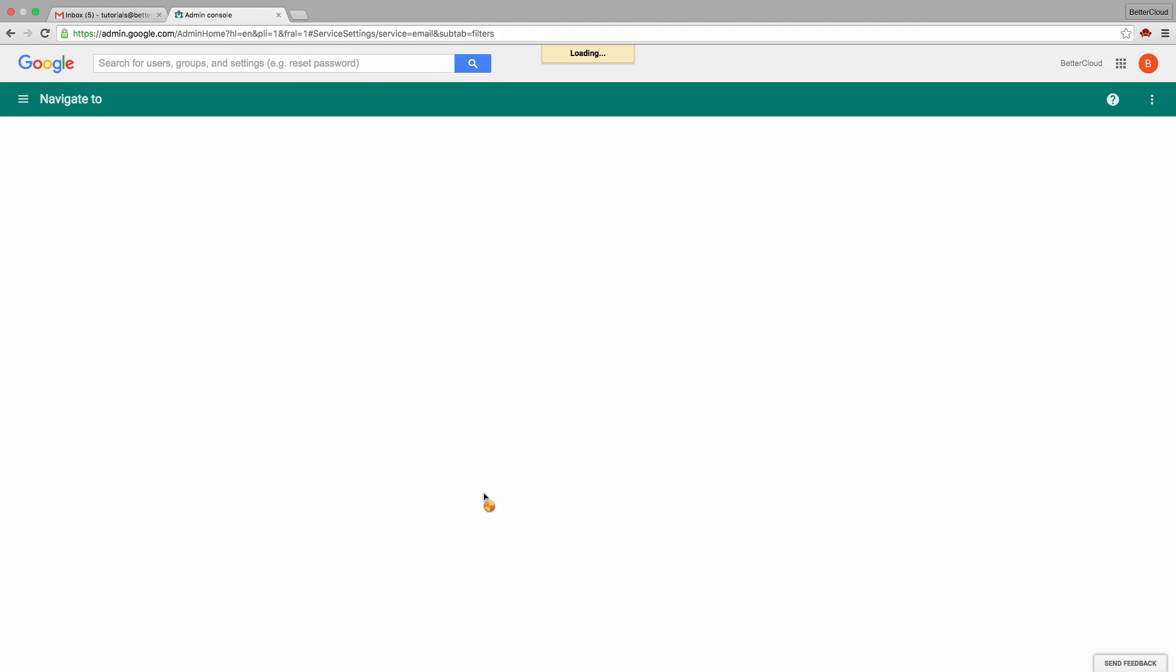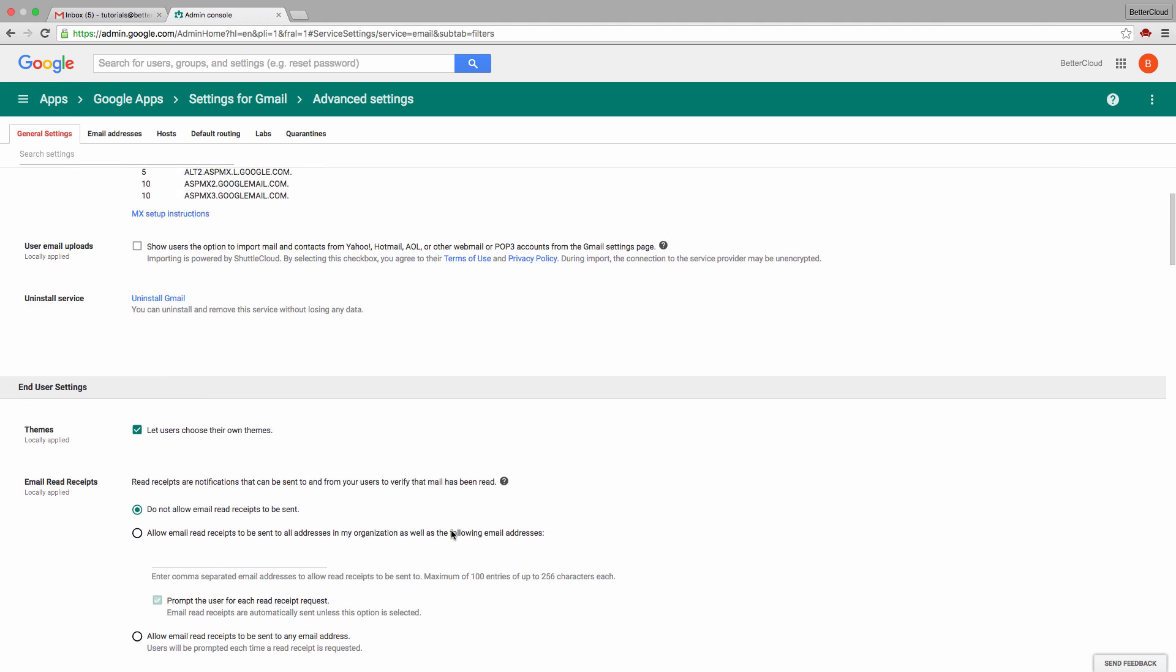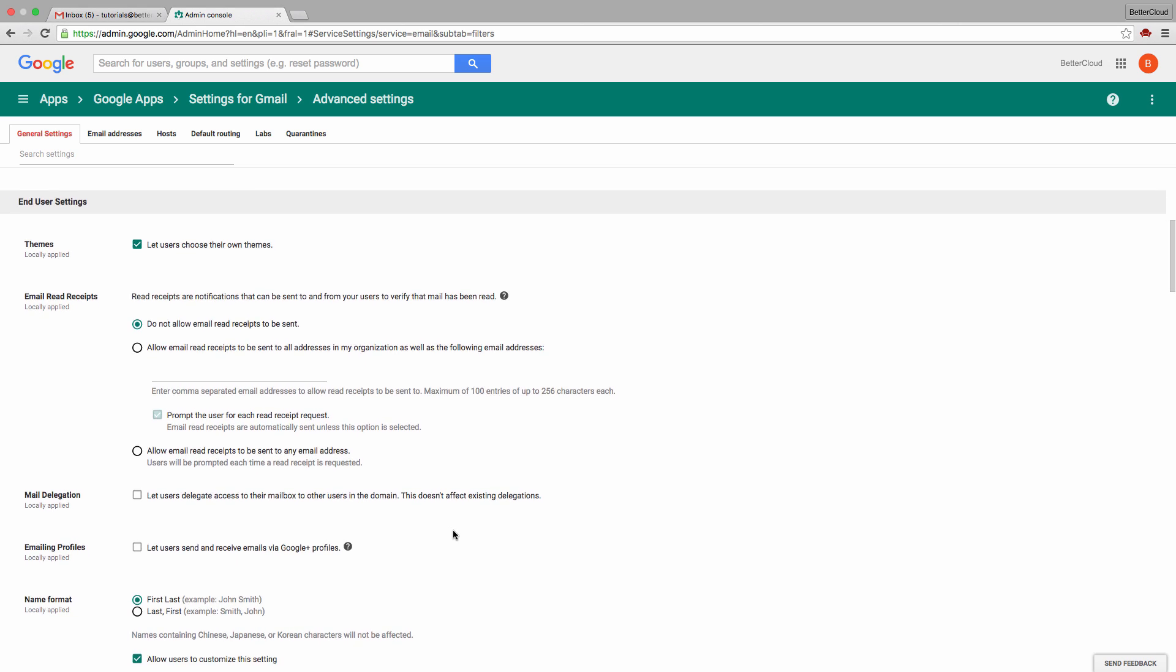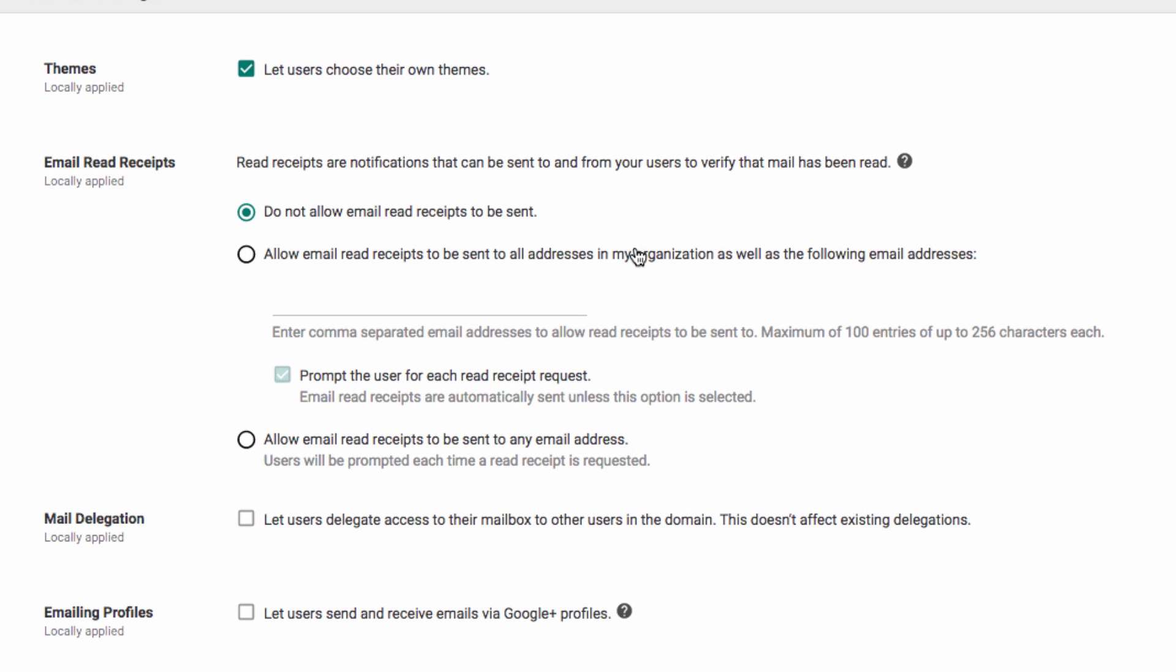From here, scroll down and click on Advanced Settings. Keep scrolling down until you see Email Read Receipts, and you'll see that there's an option that will not allow read receipts to be sent. You can also choose to allow them, but keep them within your organization.